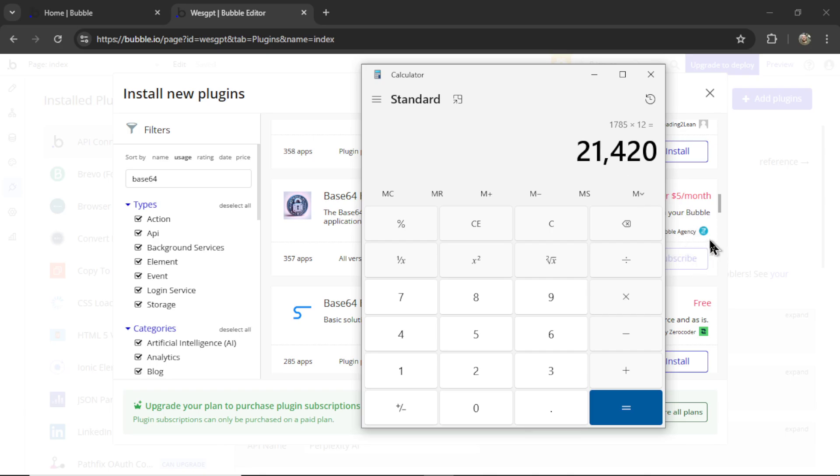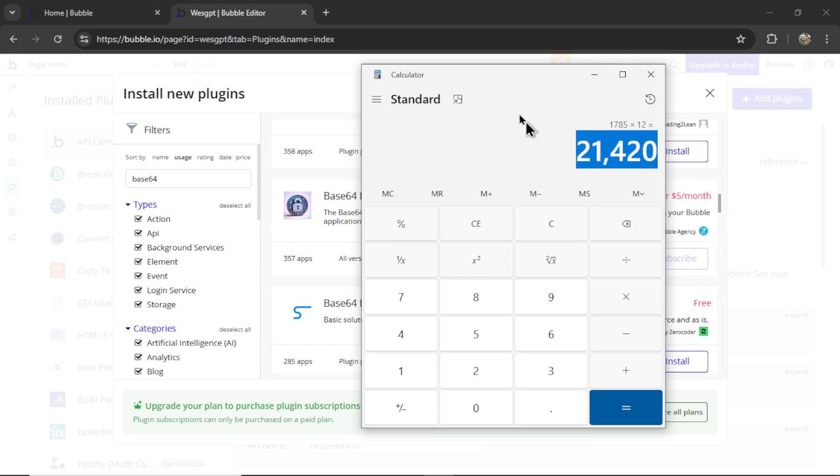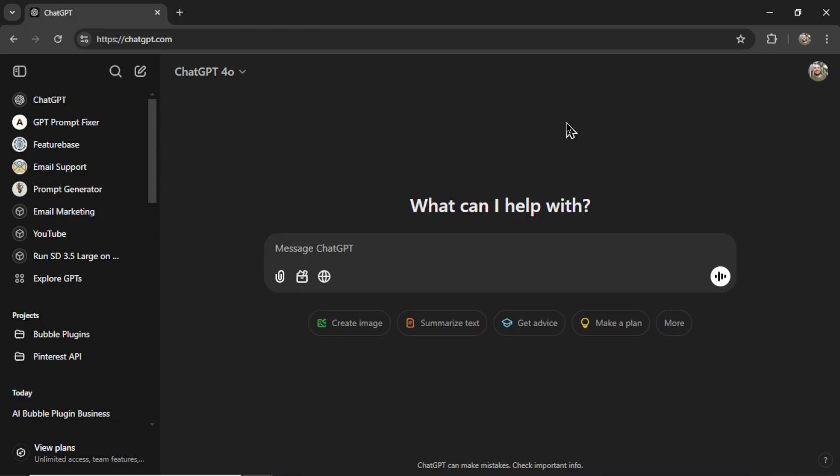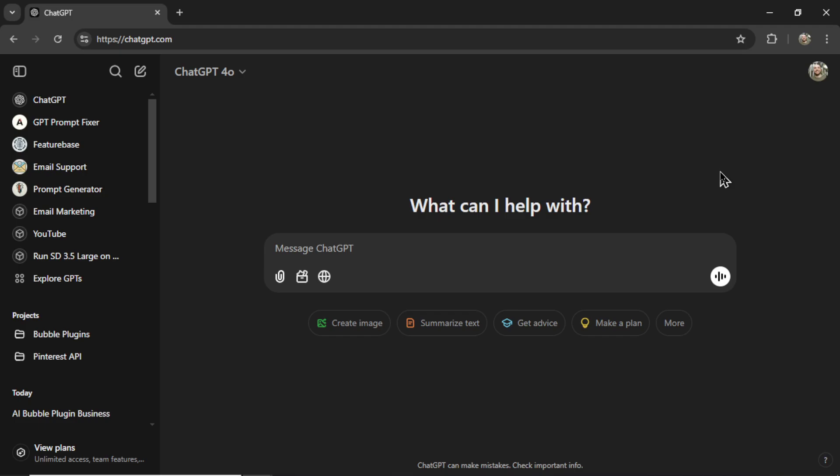Now I know bubble takes a cut and it's constantly changing. I think right now it's 30%, so this number is a bit lower, but the point is that plugins, especially in the bubble ecosystem, can be a cash cow. Now, luckily we live in an age where you don't need to know anything about coding to build a custom plugin. We have one of the most powerful tools at our disposal and that is ChatGPT.